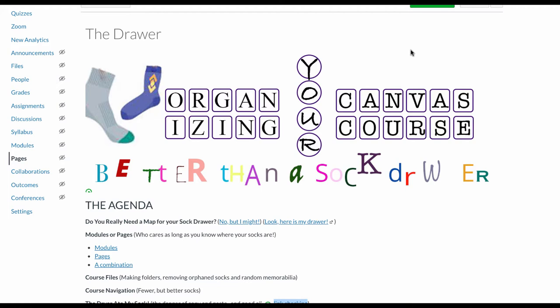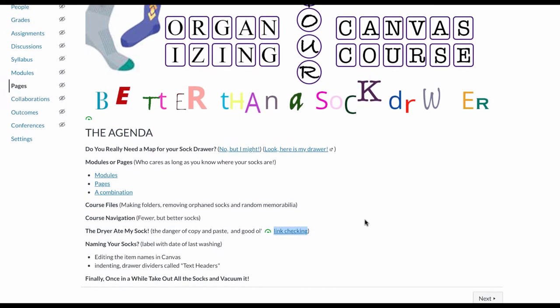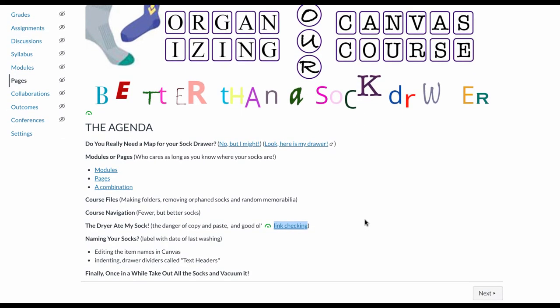The first thing in the agenda is we're gonna wonder whether or not we can orient our students to our course, and certainly we can. We can help them both understand basic Canvas elements and also help them understand where we've put those elements.